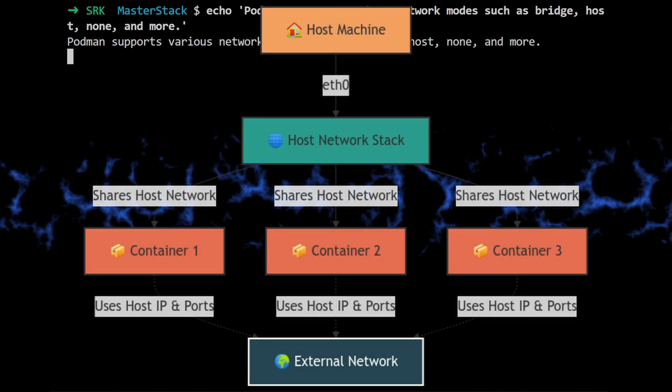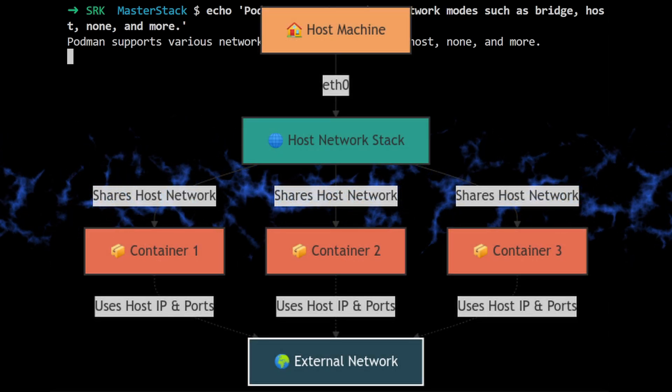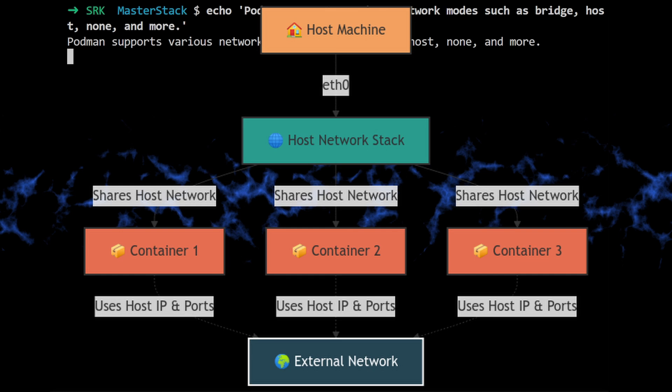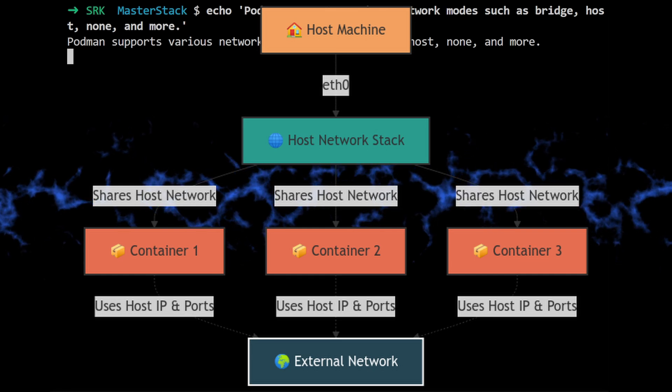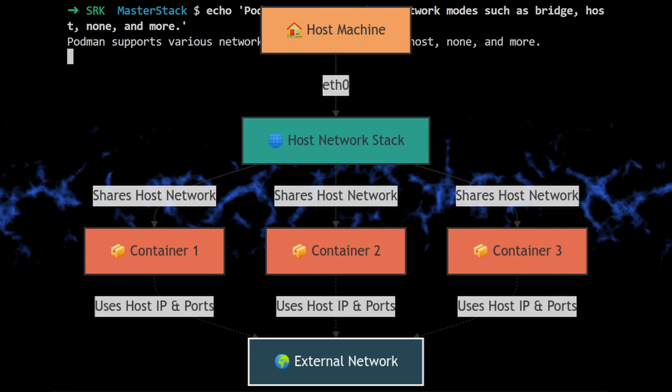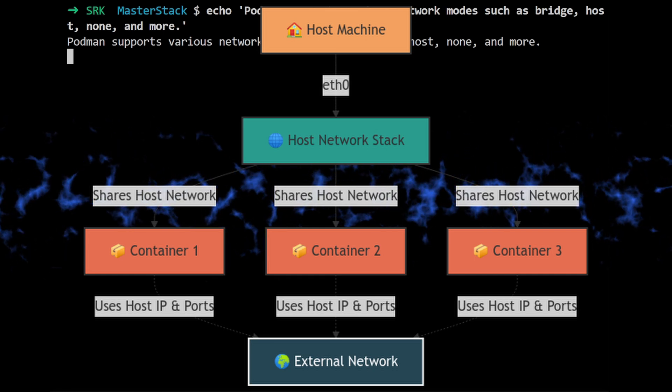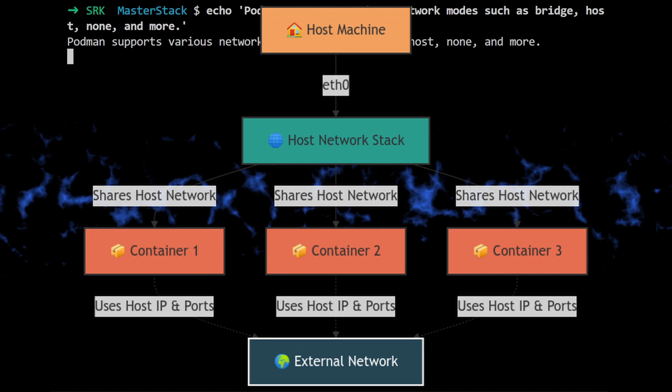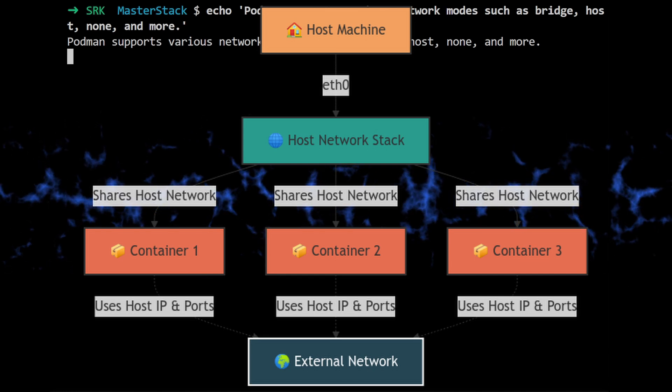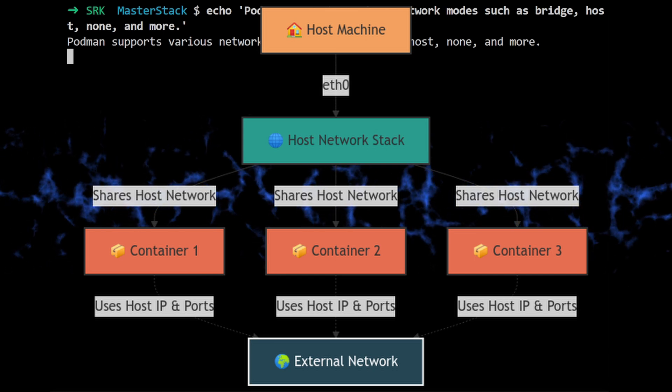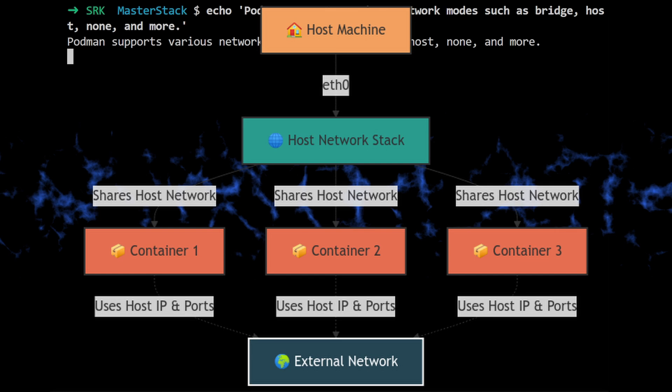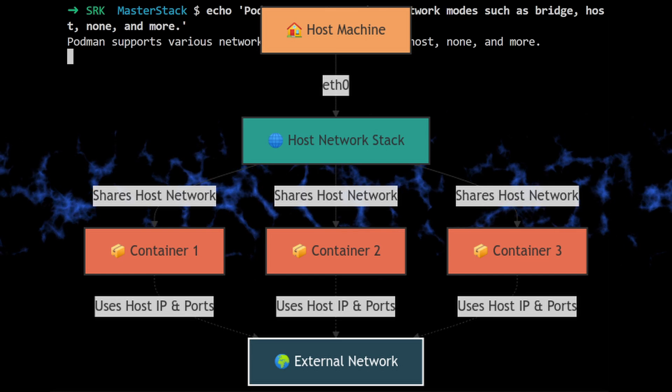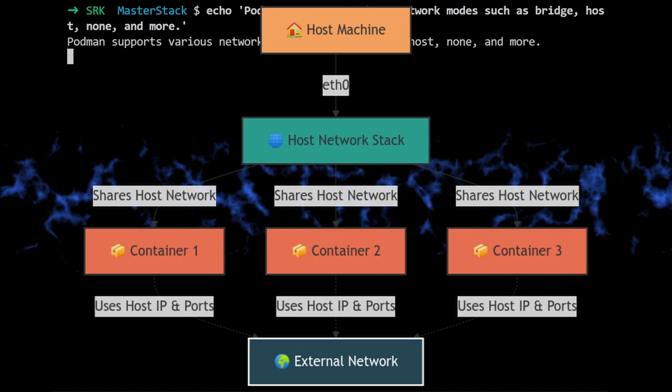And Host Mode is pretty unique in that it allows a container to share the host's network namespace. Okay, so the container essentially becomes part of the host. Right. It's like the container is plugged directly into the host's network interface.